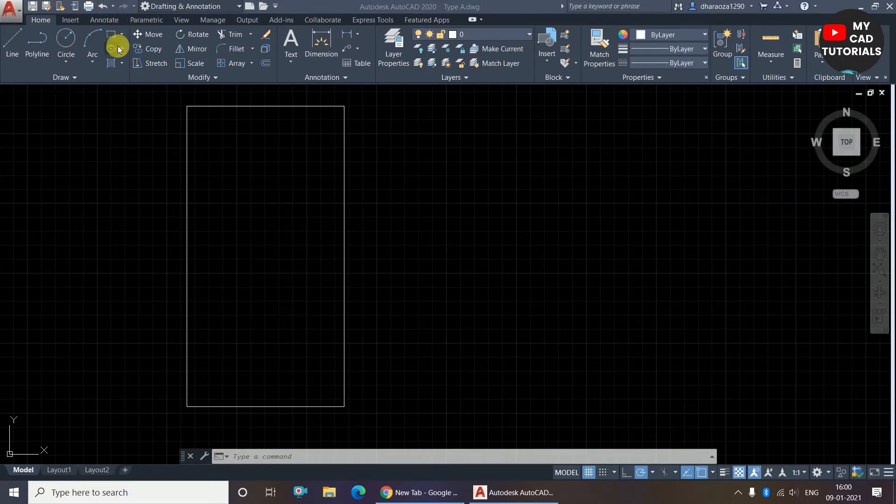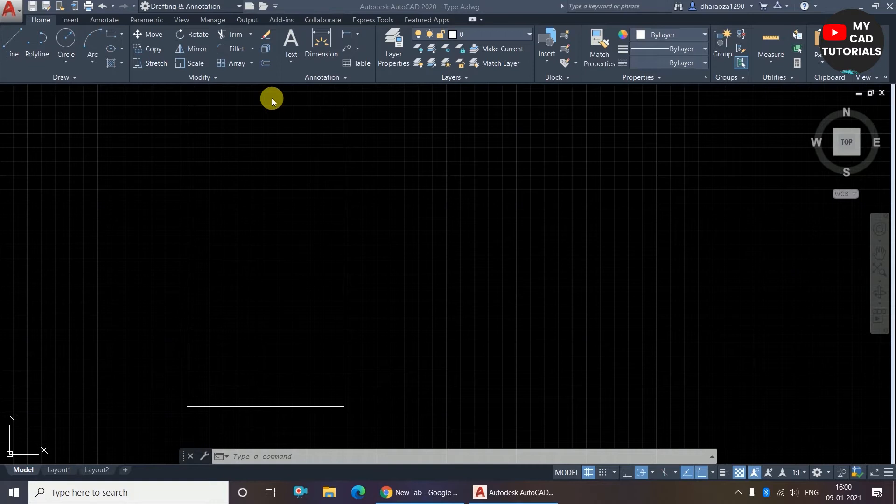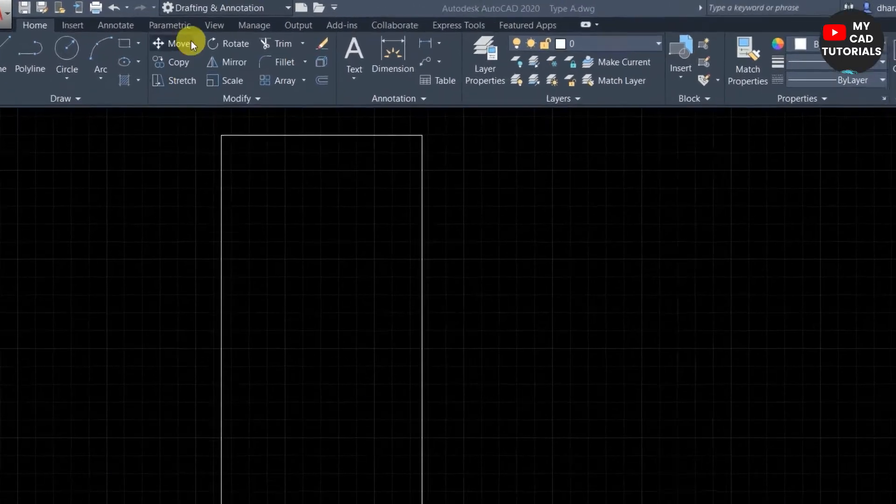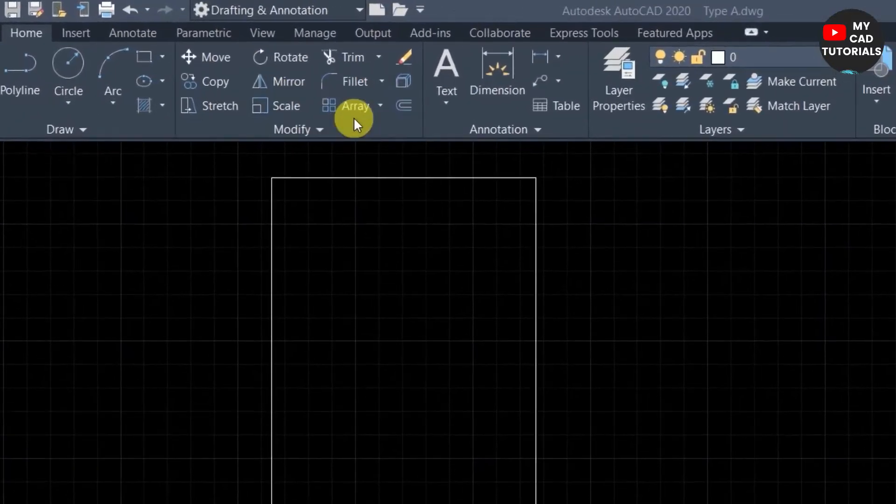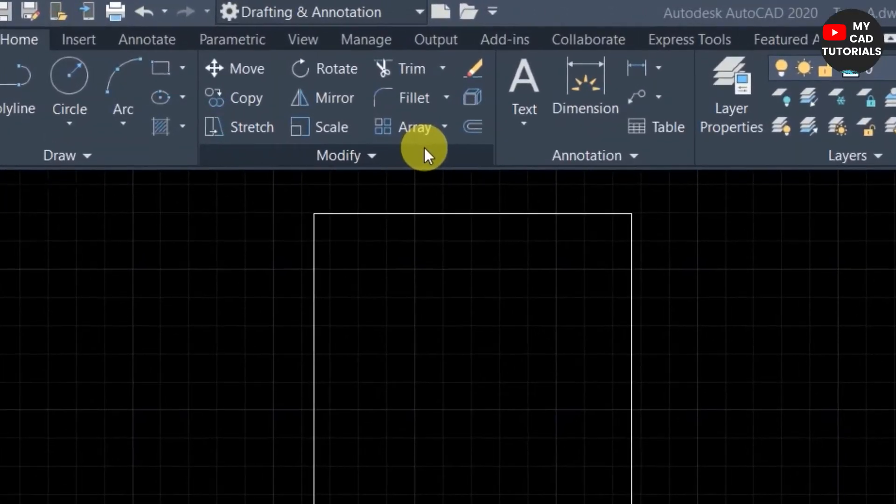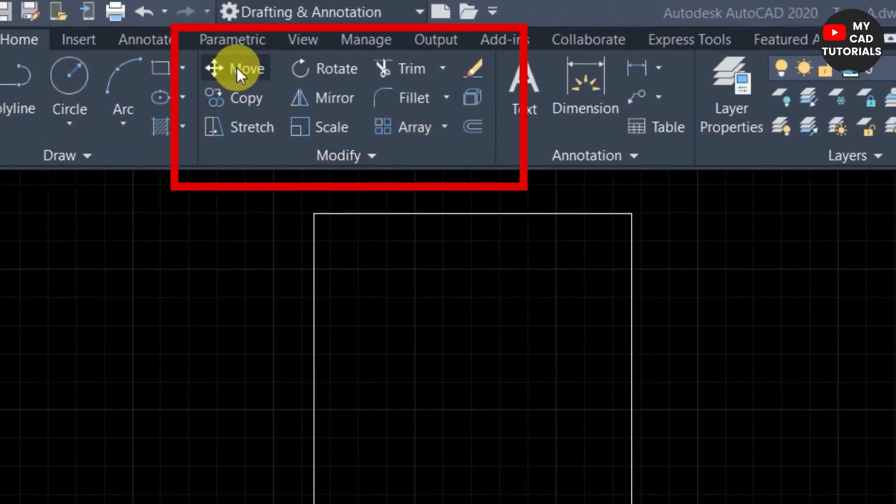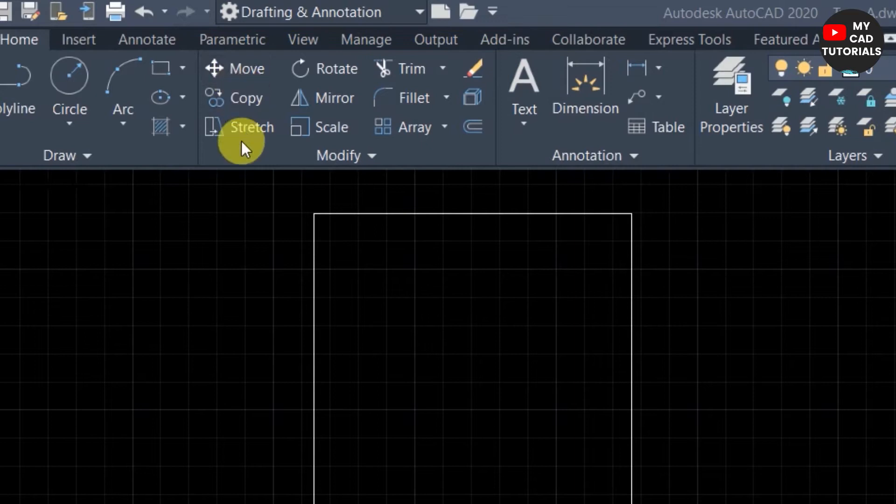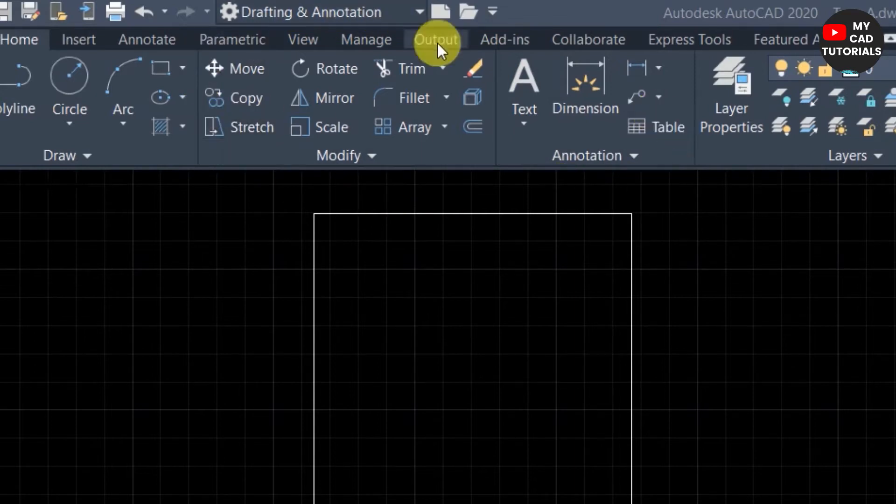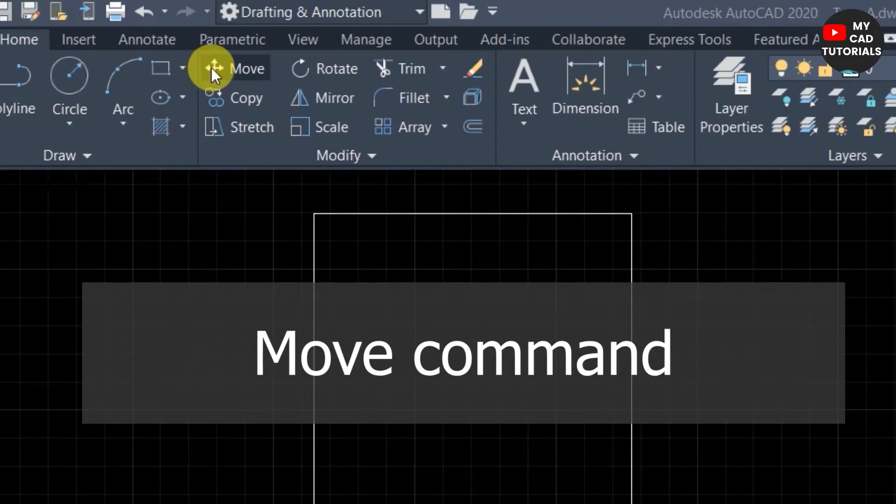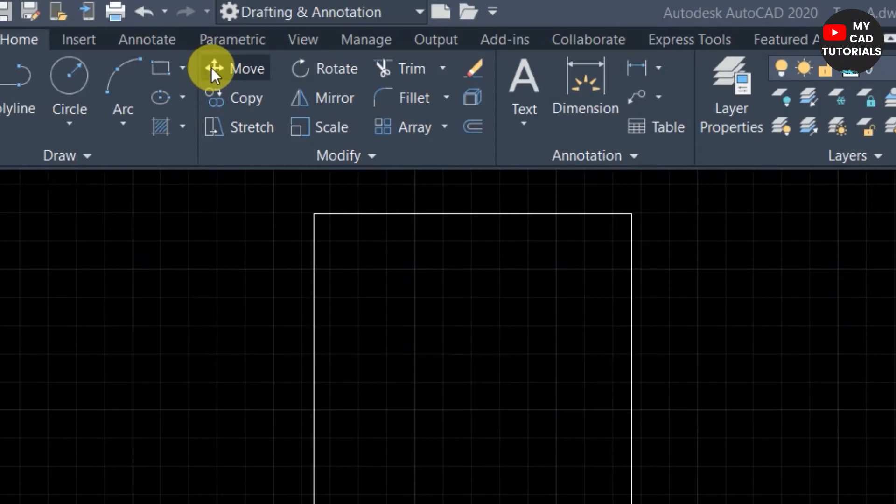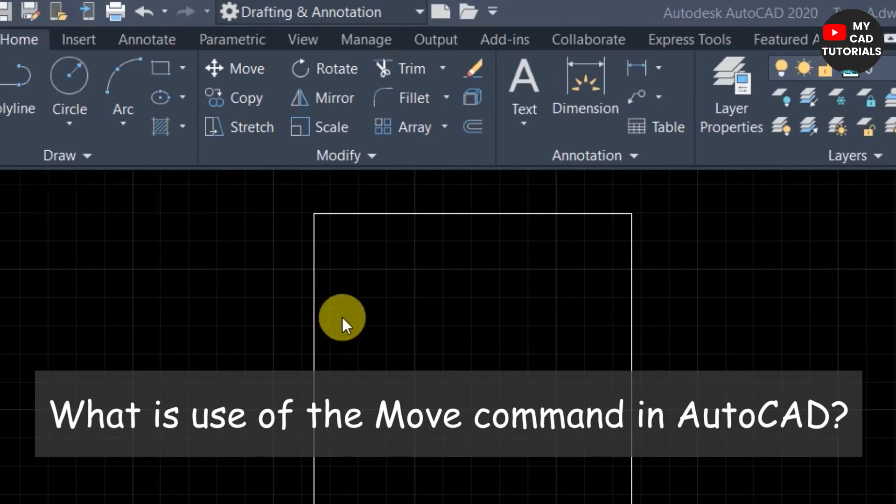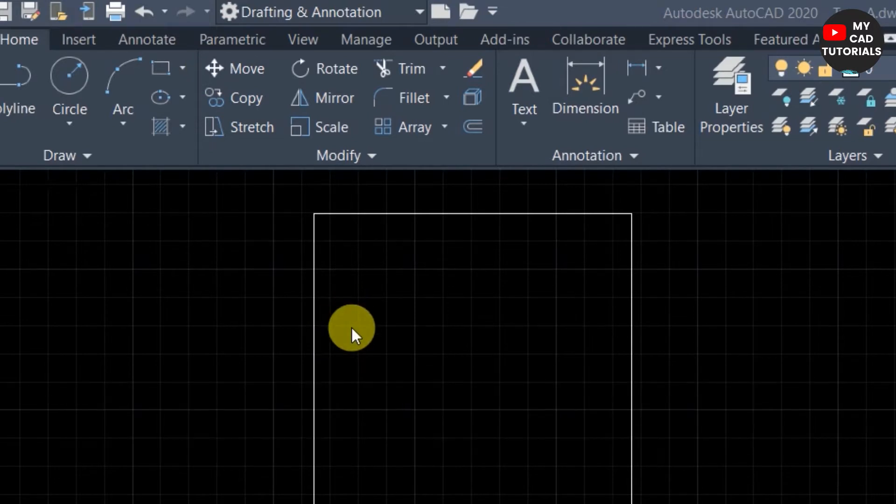...all the tools on the draw panel and the selection methods to use the modify panel tools. Now we will see all the tools of the modify panel. You can see here the modify panel - the move command, copy command, stretch command, etc. So in this video I will tell you how to use the move command in AutoCAD. The move command is useful to displacement of the object. Move command moves the object in a particular distance and specified direction.